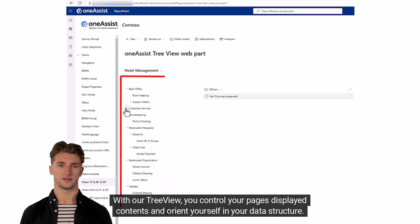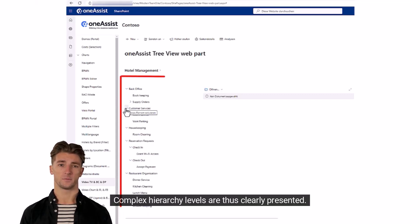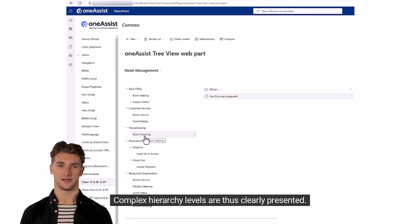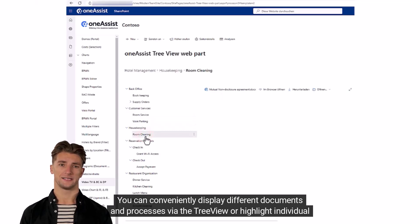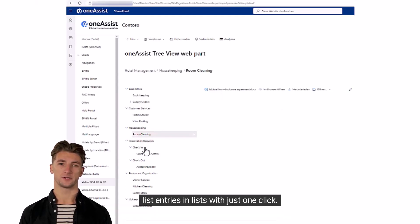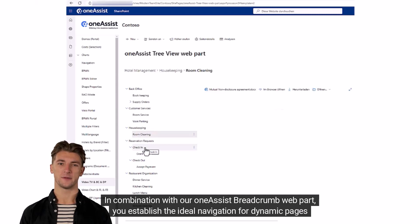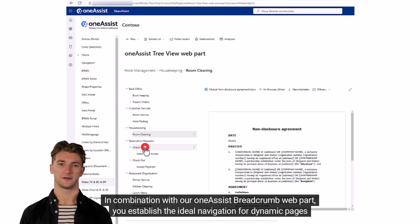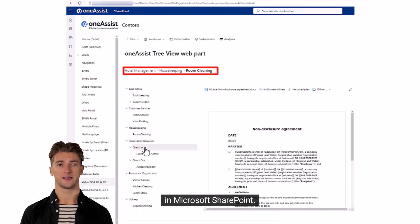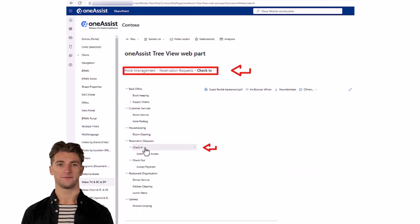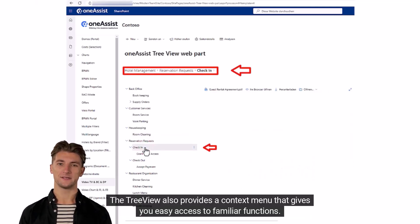With the TreeView, you control your pages' displayed contents and orient yourself in your data structure. Complex hierarchy levels are clearly presented. You can conveniently display different documents and processes via the TreeView, or highlight individual list entries in lists with just one click. In combination with the One Assist Breadcrumb web part, you establish the ideal navigation for dynamic pages in Microsoft SharePoint.